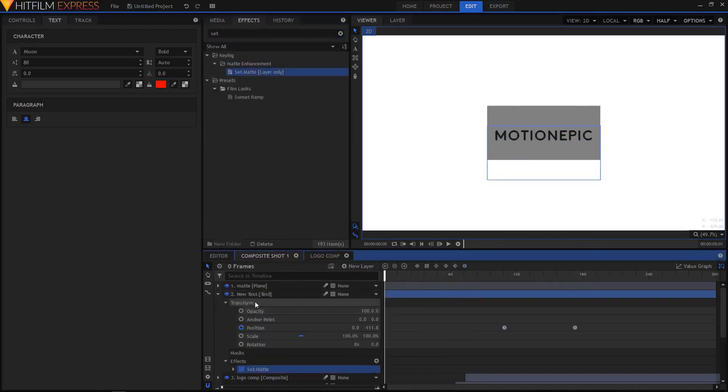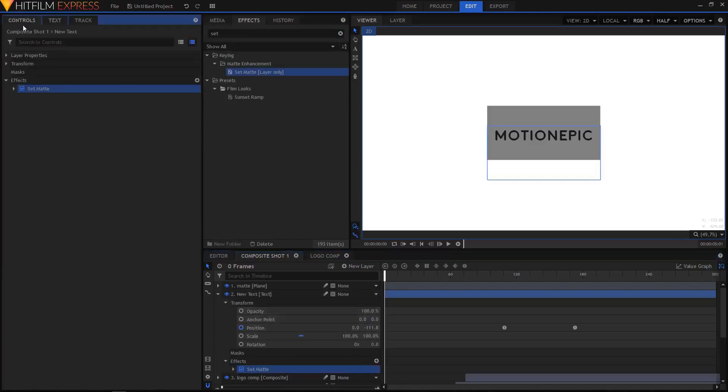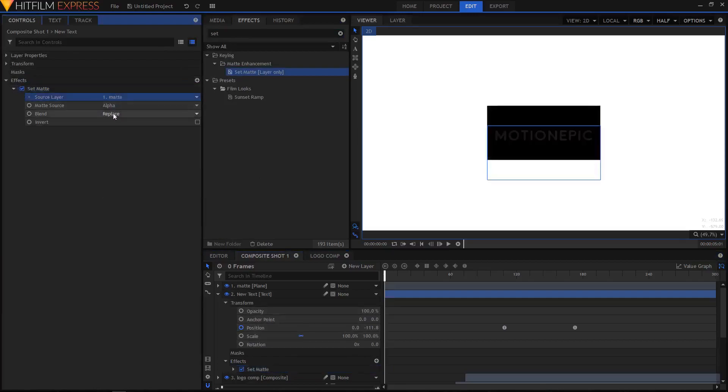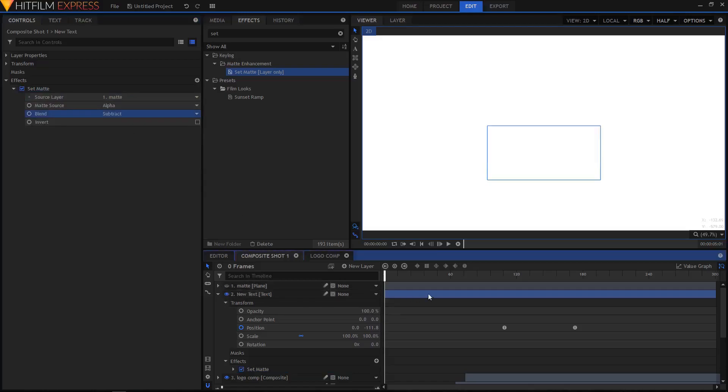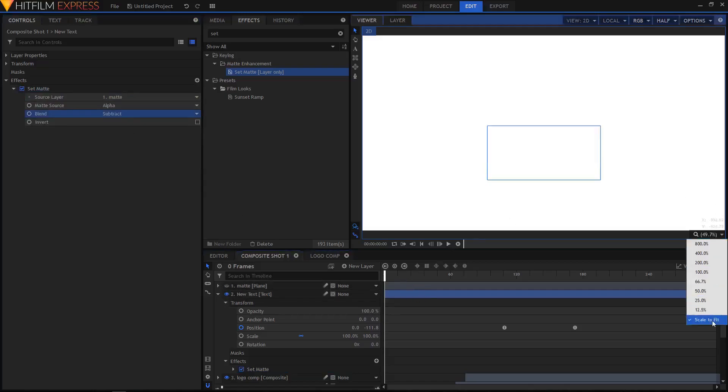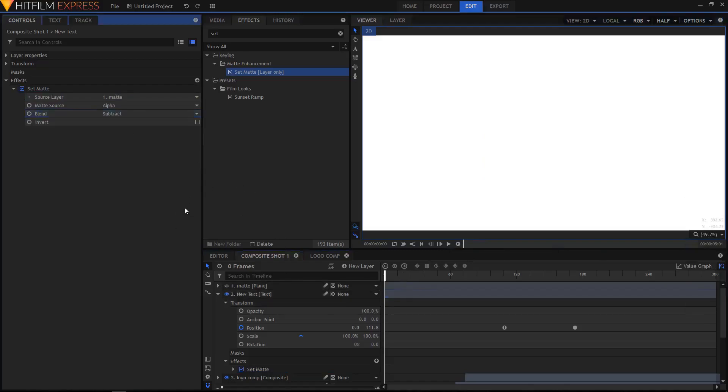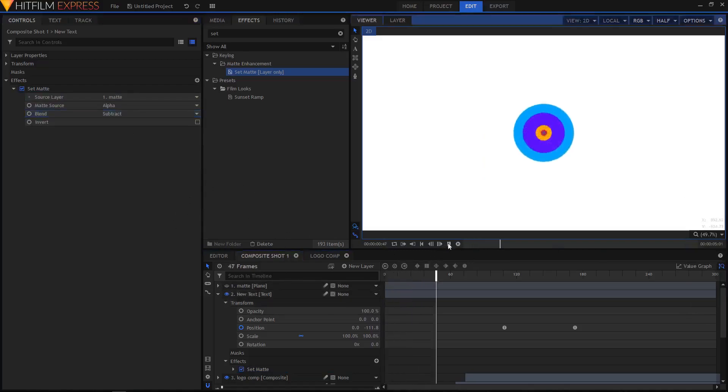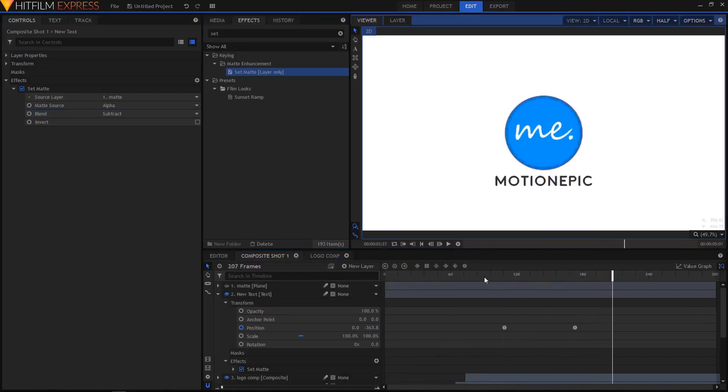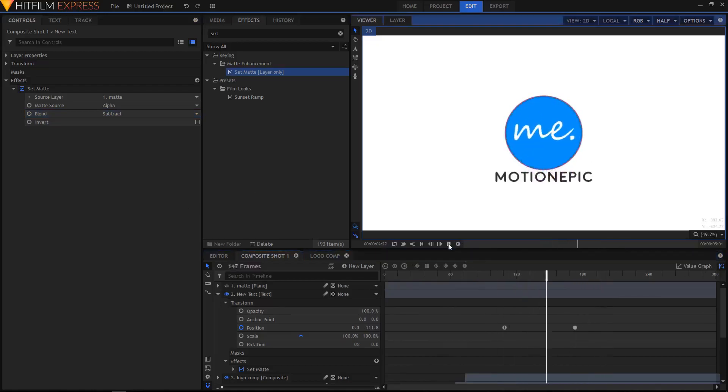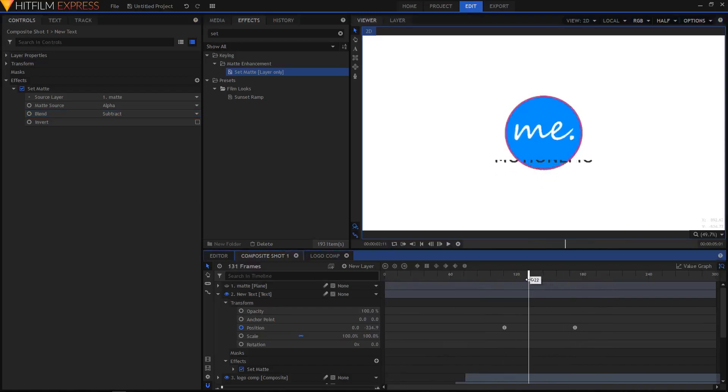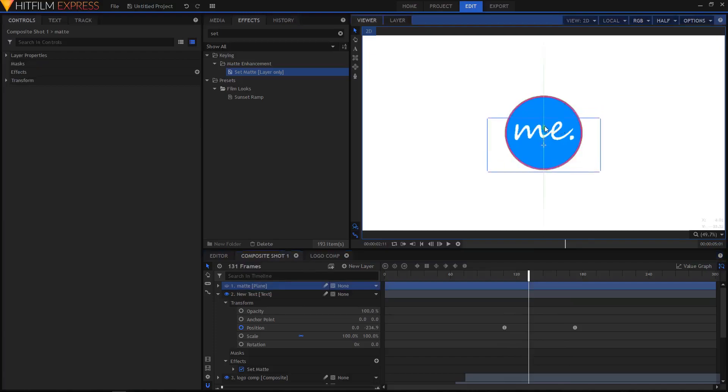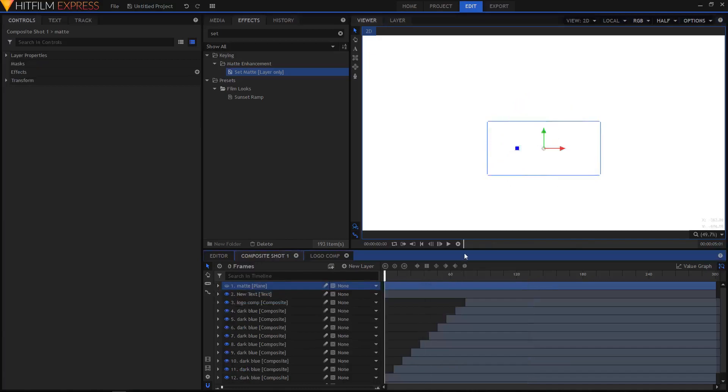In the Effects tab, search for Set Matte and drag it on top of the new text layer. In the Controls tab for Set Matte, set the source layer to Matte and set the blend to Subtract. Then you can click on this eyeball to toggle off its visibility. Let's play it again.